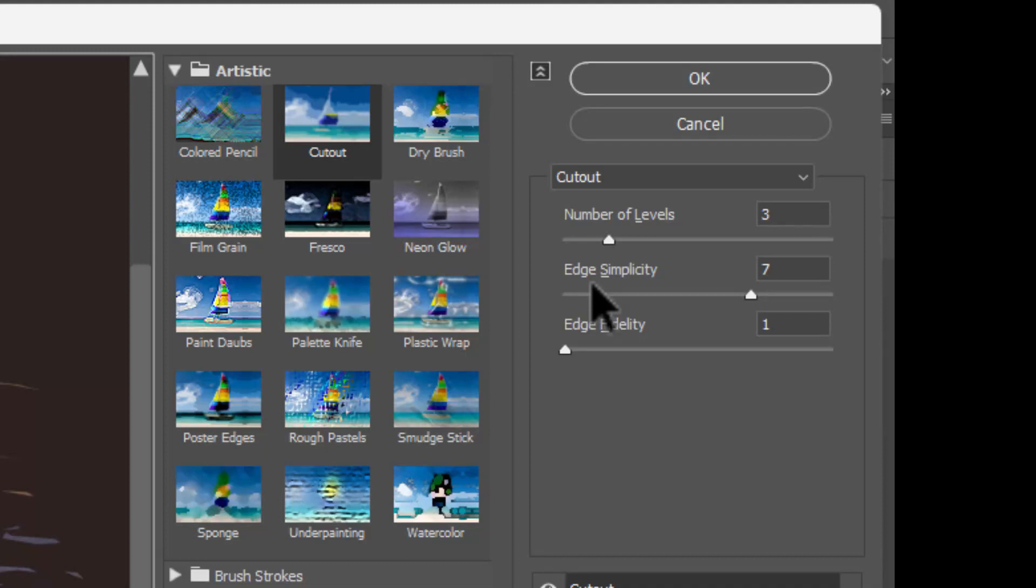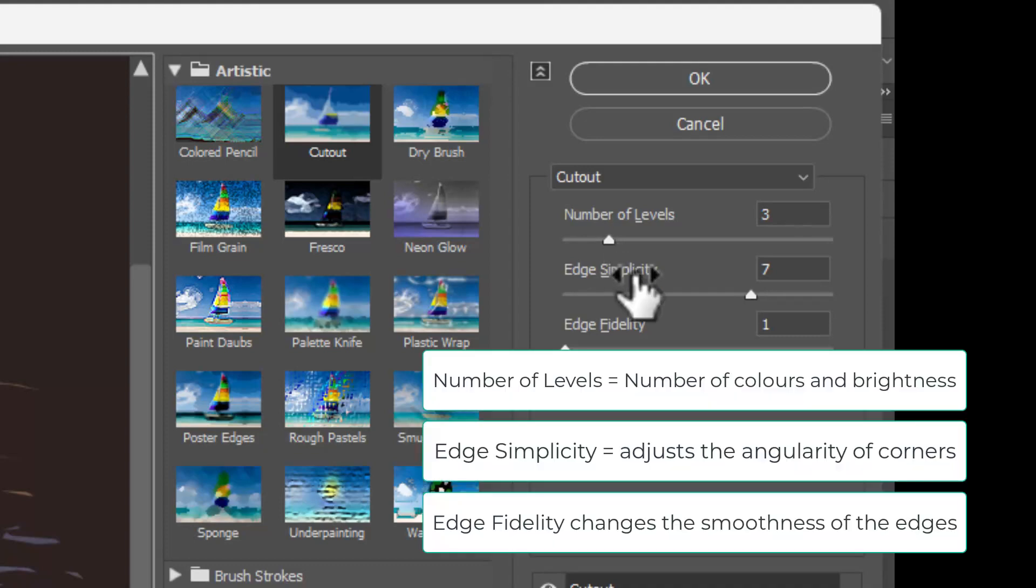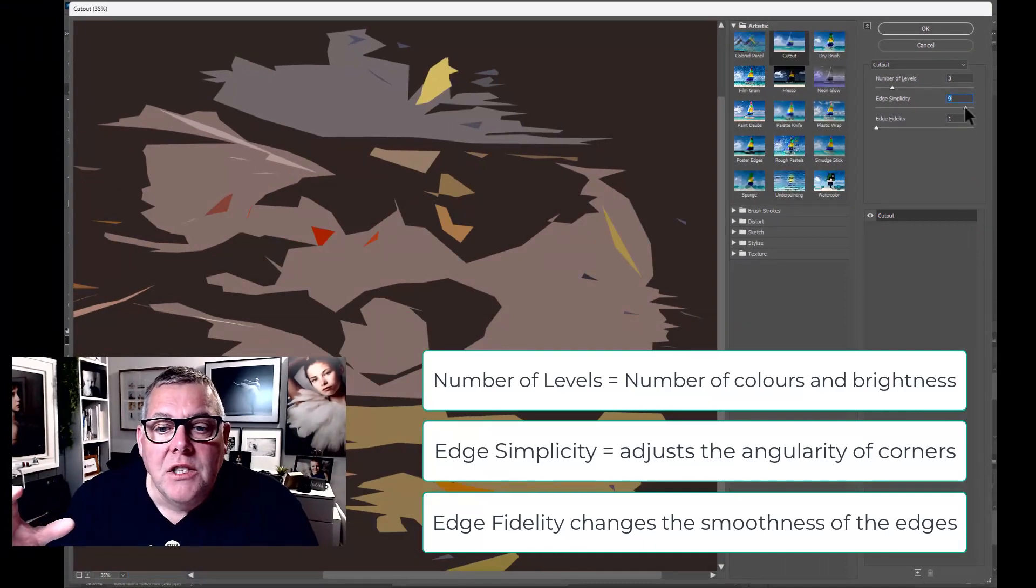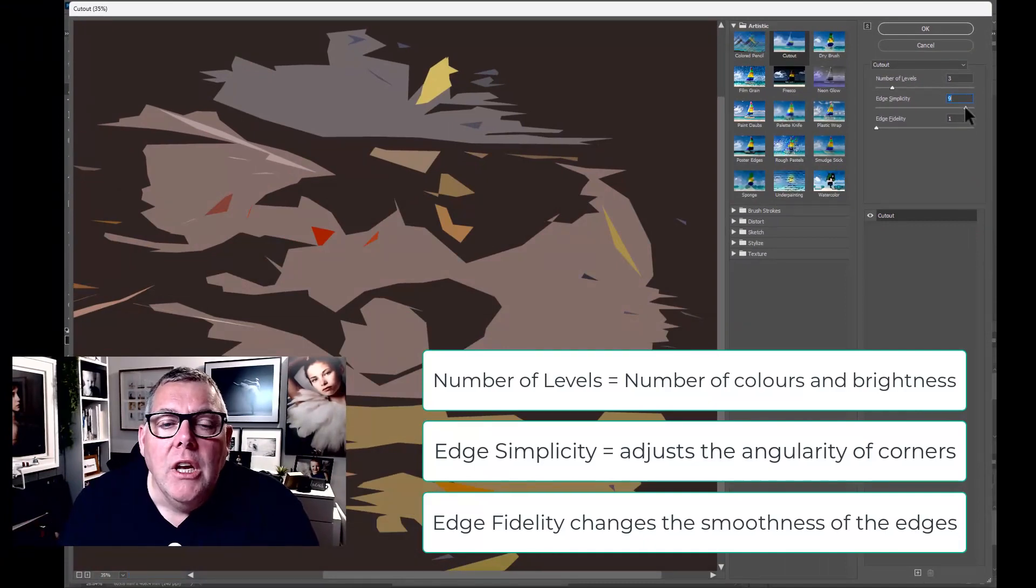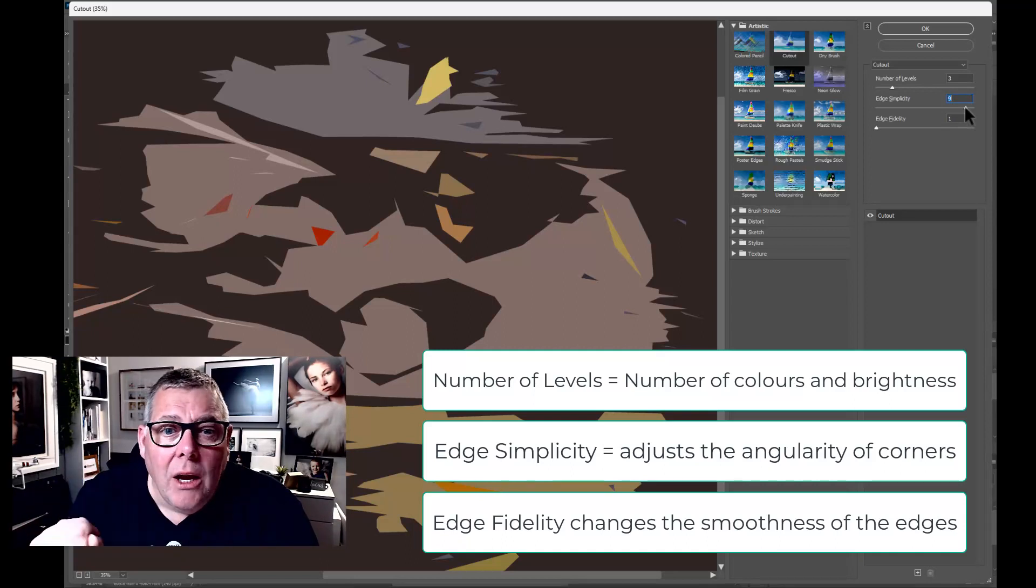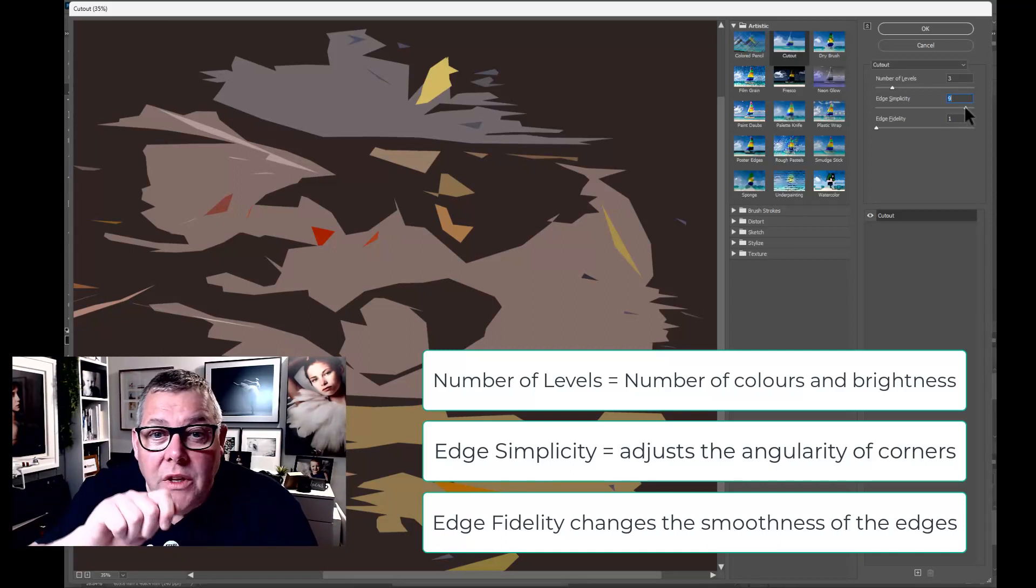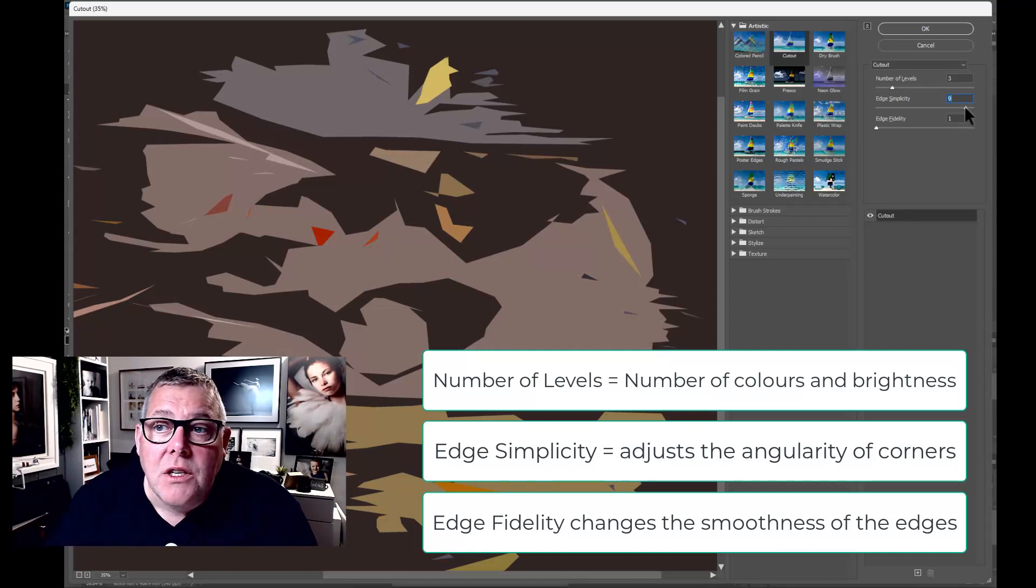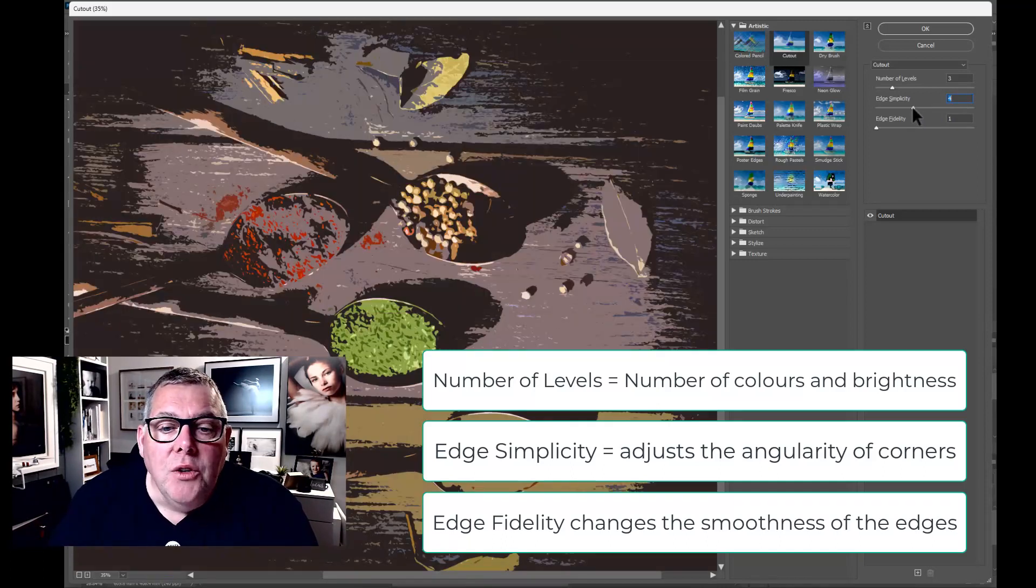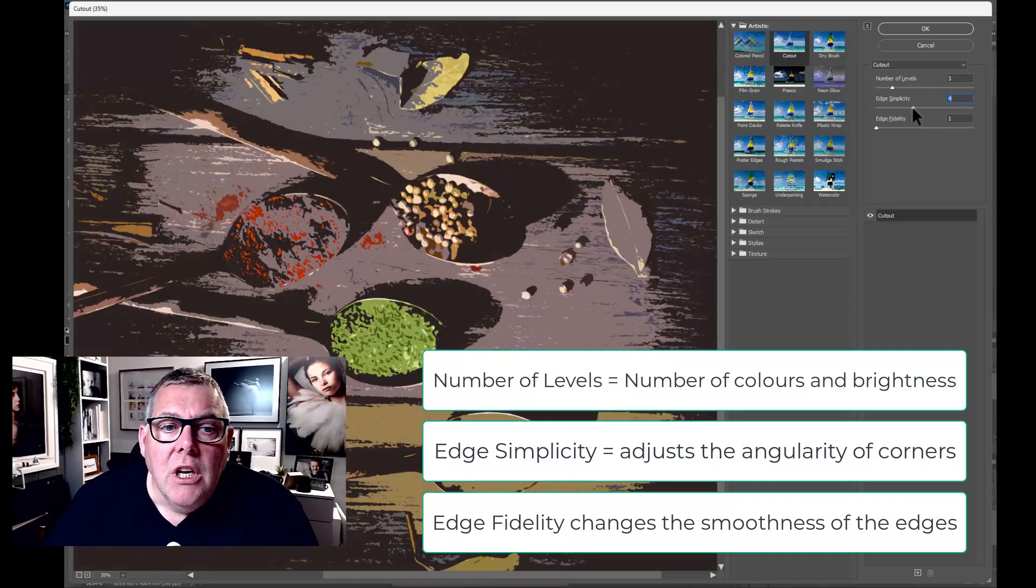What we're doing here is with the number of levels, we're choosing how many kind of colors or designated areas we want. Yes, colors is the key thing here. And then we've also got the edge simplicity, which is kind of, if I move it up, you can see now it kind of simplifies the edge. So it's kind of very cut out, line cuts with a knife and things. Whereas the smaller than number, you get more of the detail as such.